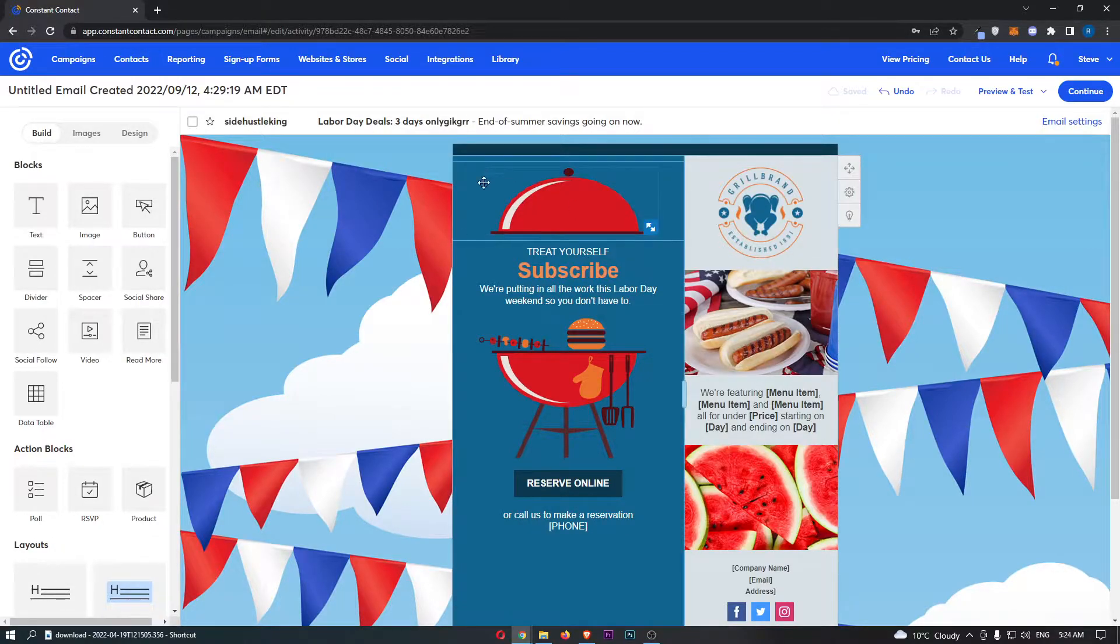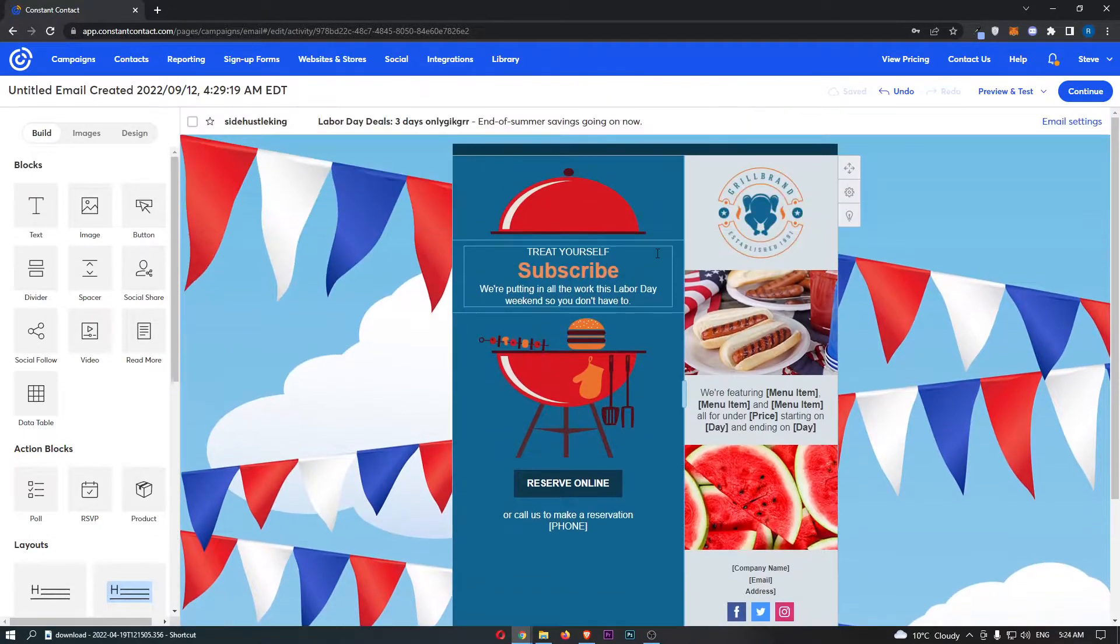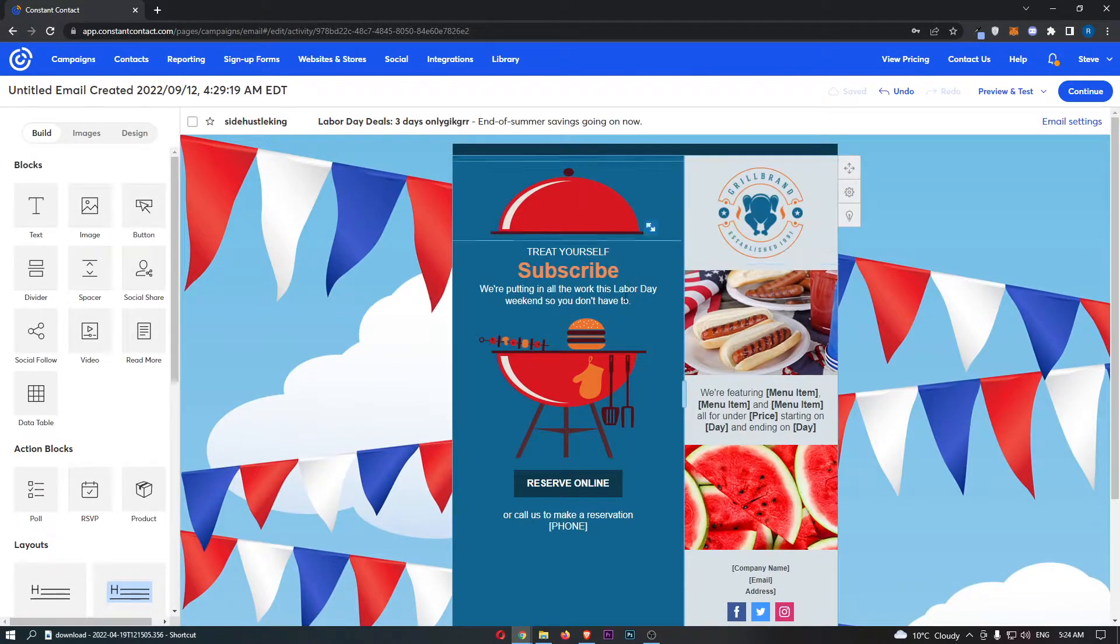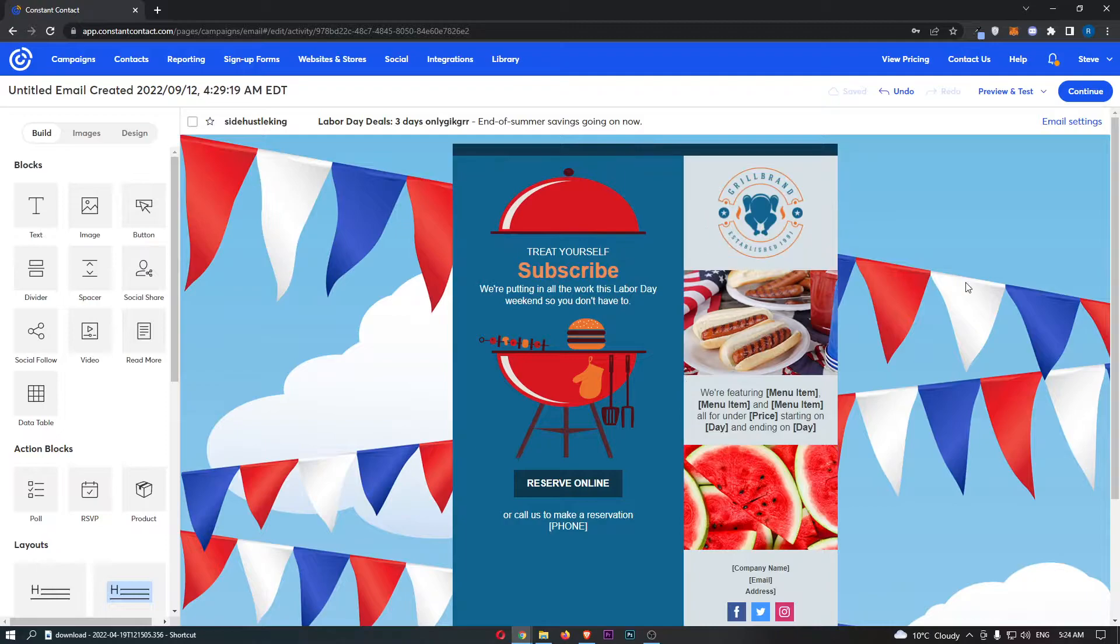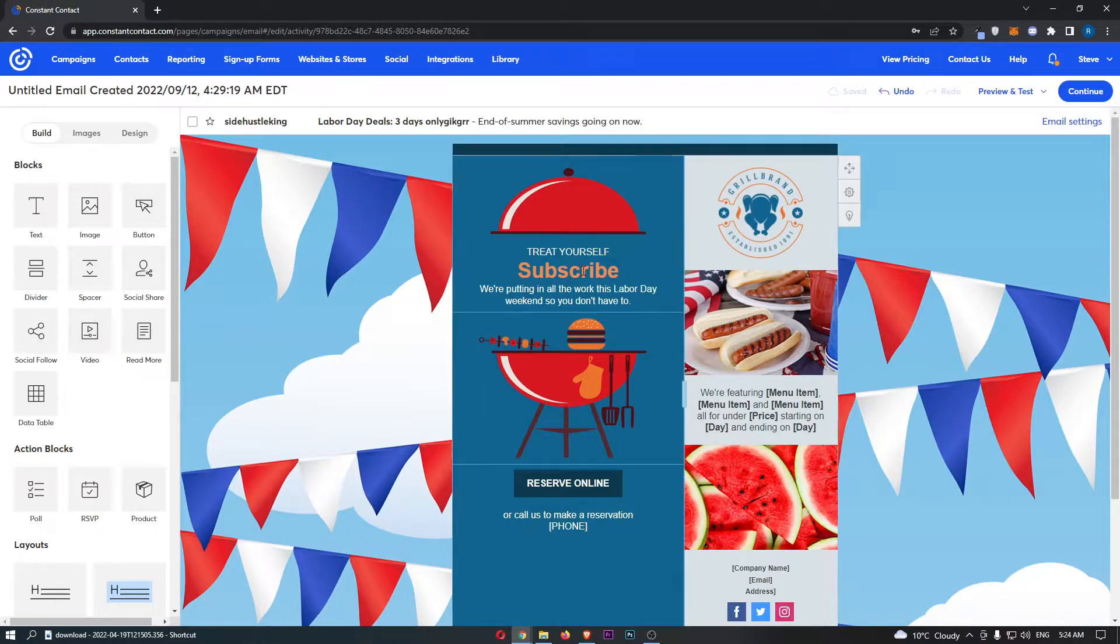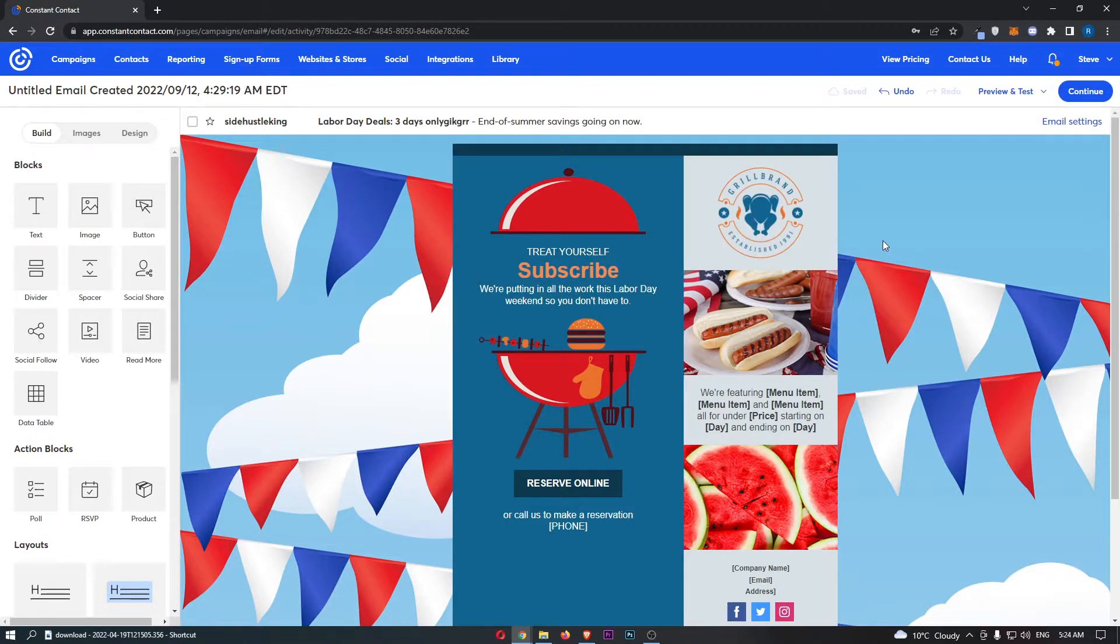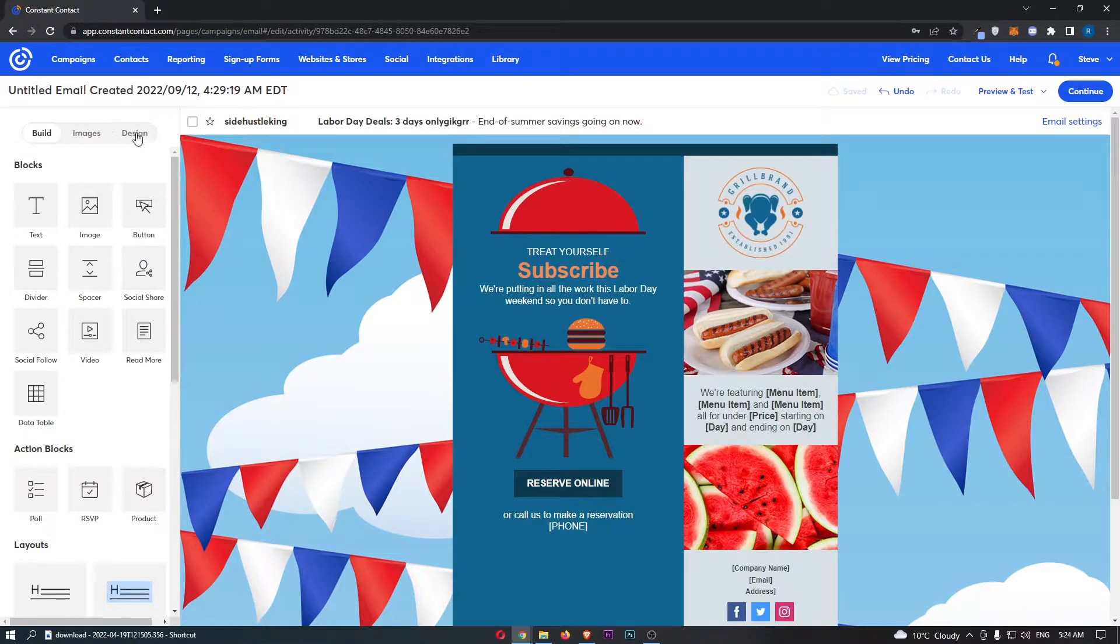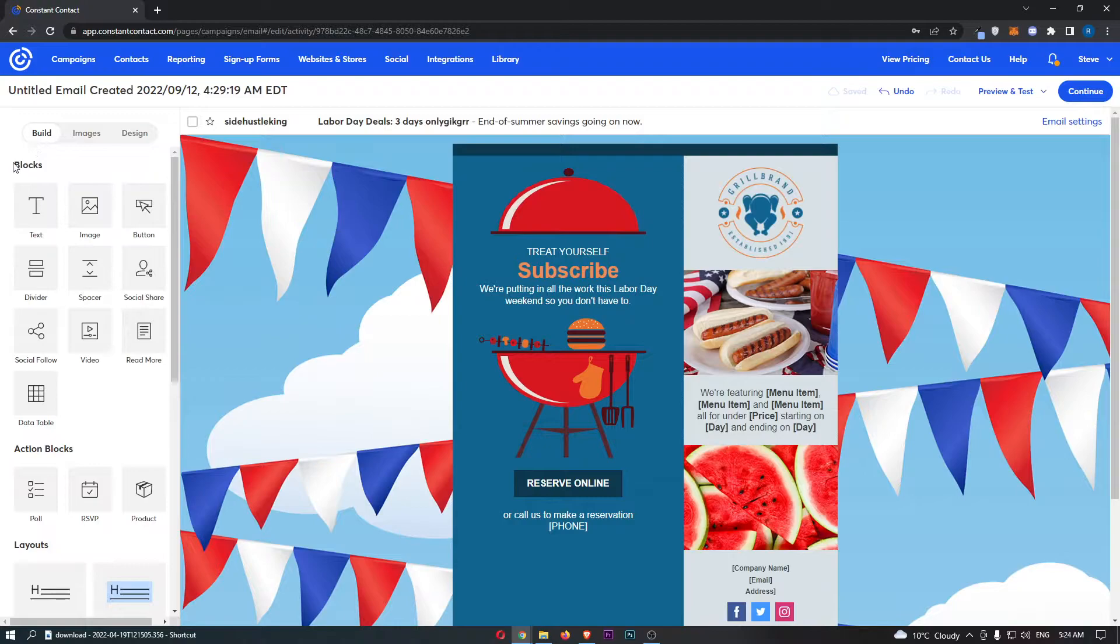Okay, so as you can see I have an email template loaded up right here just as an example. But to add a video into your email, all you need to do is come over to this left-hand side. First of all, make sure you are in the Build section, and then right at the top you should be able to see Blocks.